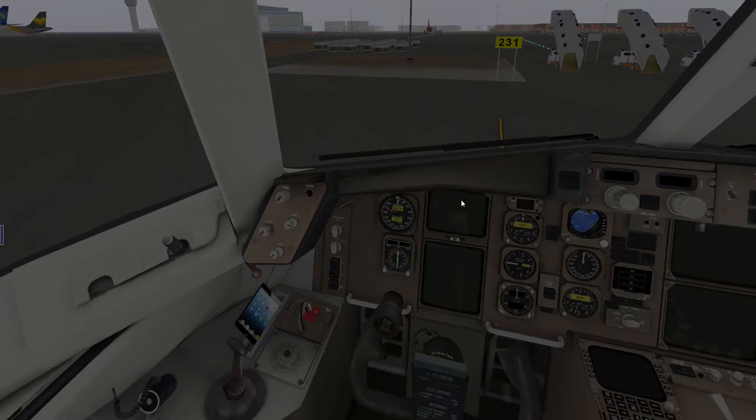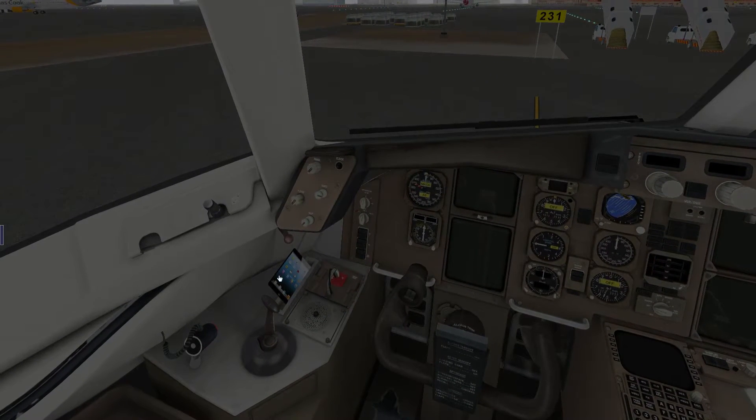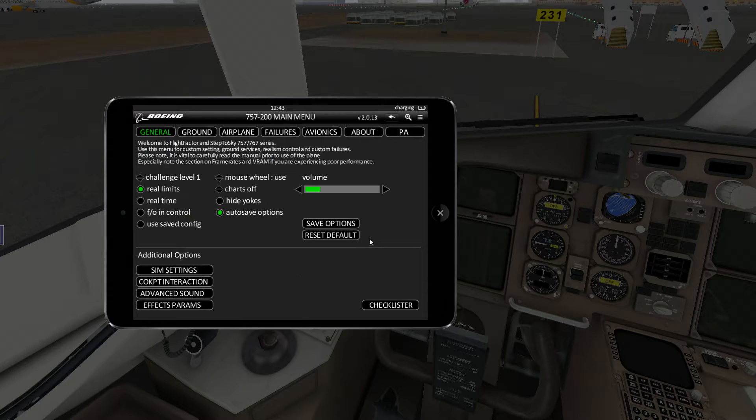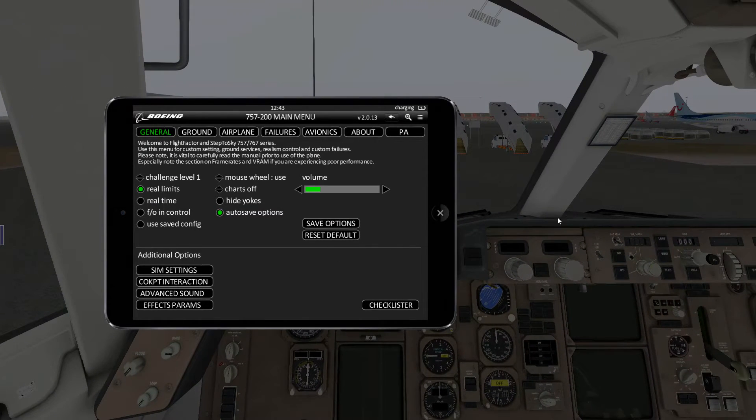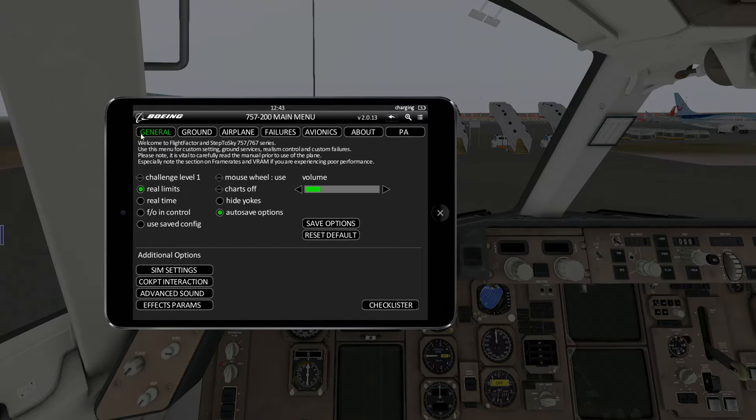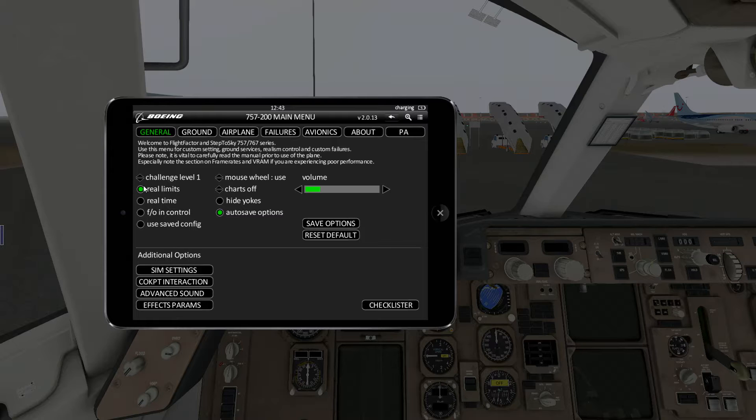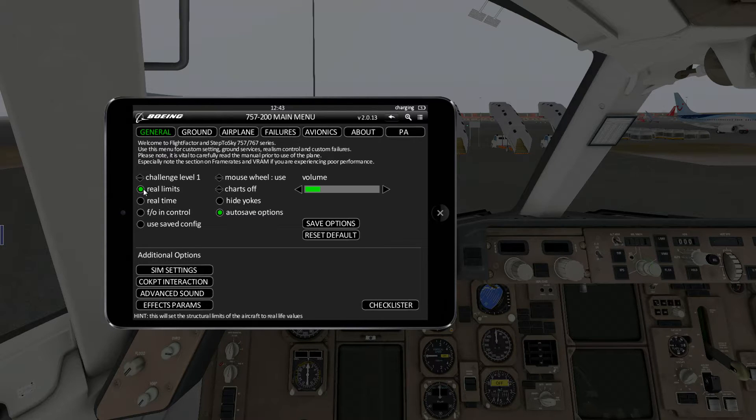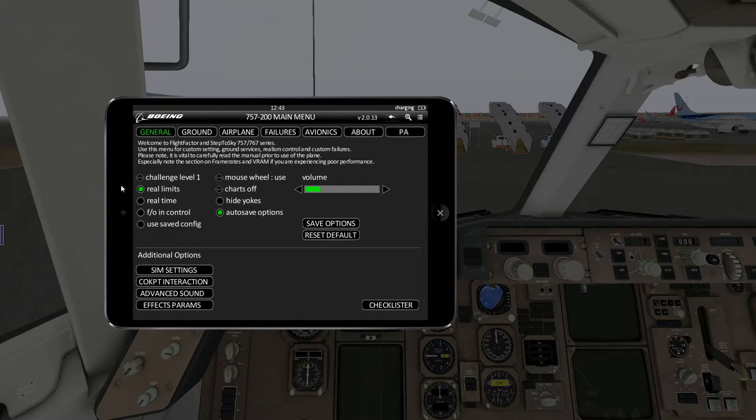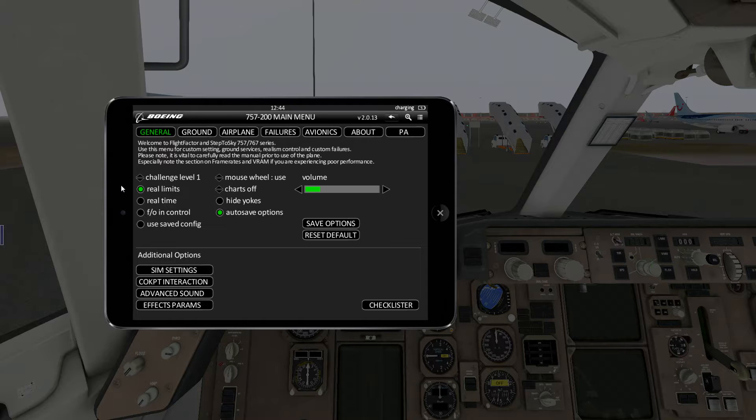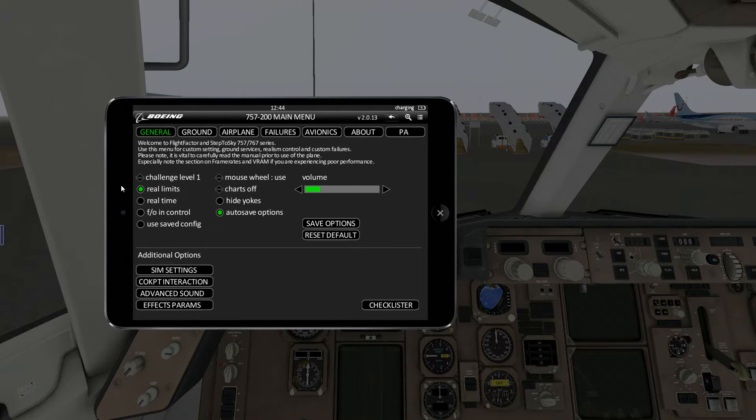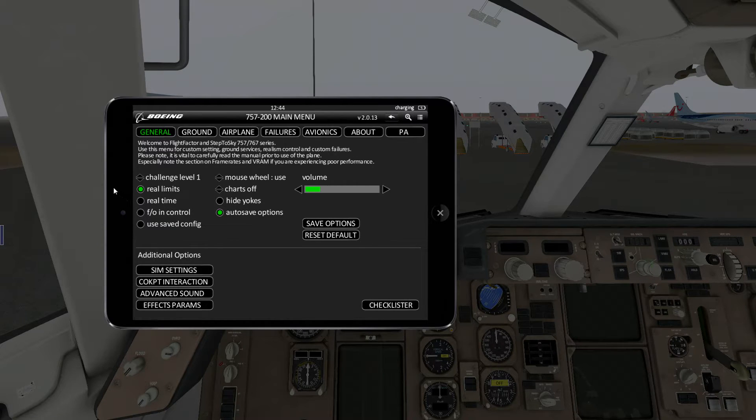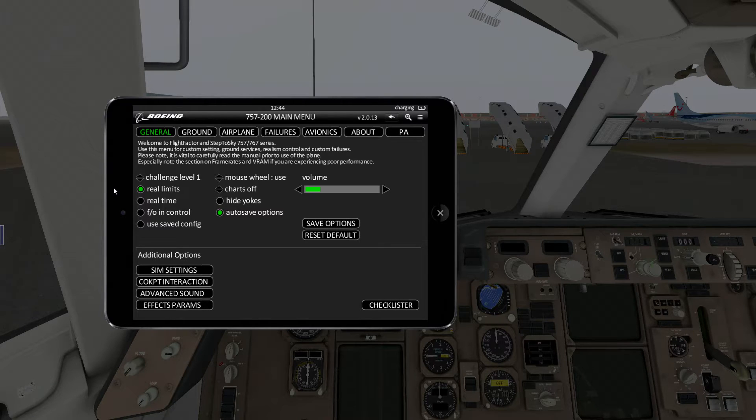Once you've set up the views you like, press 4 to go back into your virtual cockpit. Now we're going to move the view slightly down and we see the little iPad, which is of course not an iPad. Click on it and then we get the general tab. Now in the general tab, what you want to do is you want to check that you have real limits on and real time off.